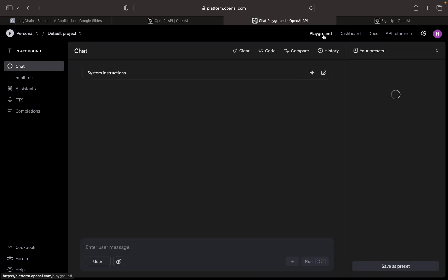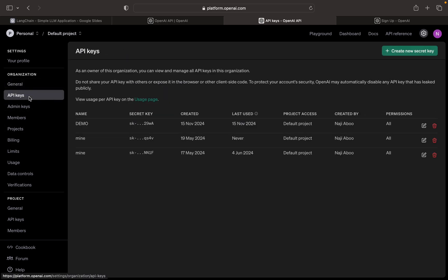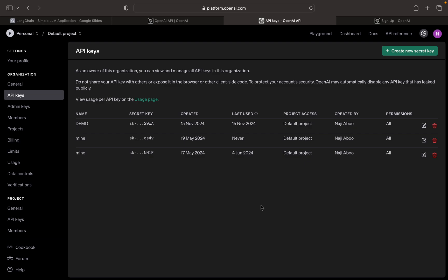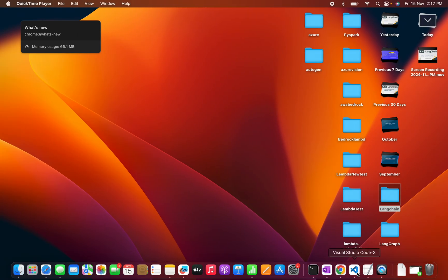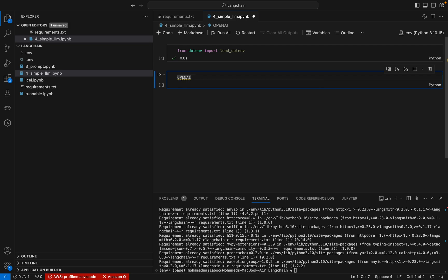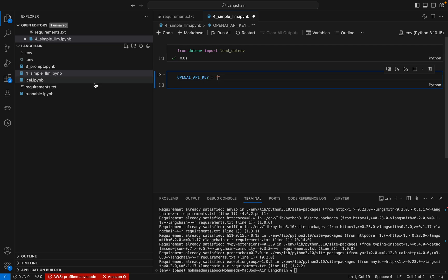Once signed up, a playground screen will be available. Go to Settings and you will see API Keys. In my case I have created three API keys. Click on 'Create new secret key', give it a name, then hit the 'Create secret key' button — you will get a key. Don't share it with anybody. Then create a file called .env and within that file set OPENAI_API_KEY and paste your API key in double quotes. This should be in the .env file, not the .ipynb file.